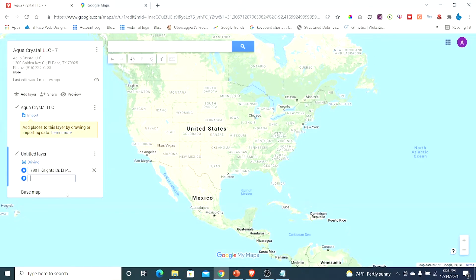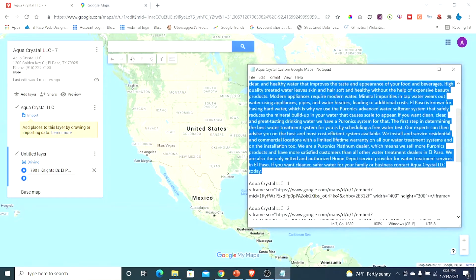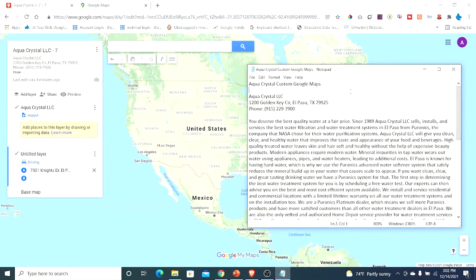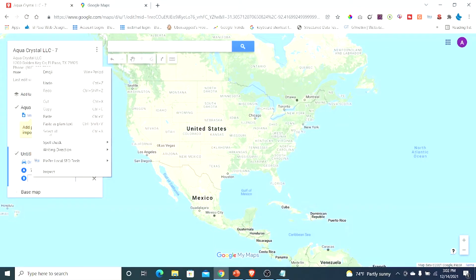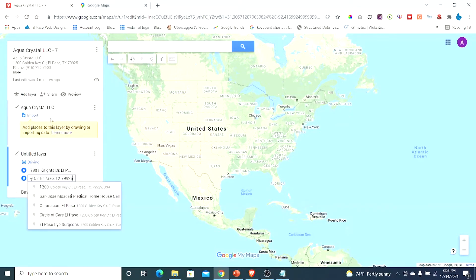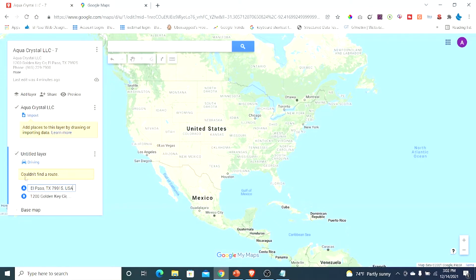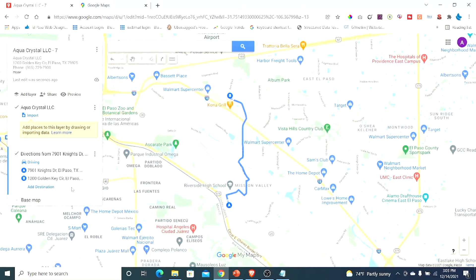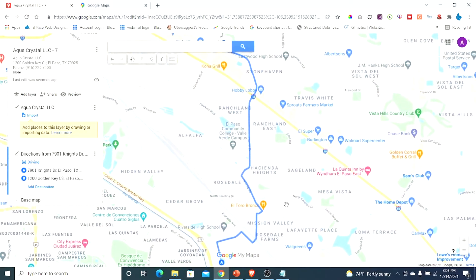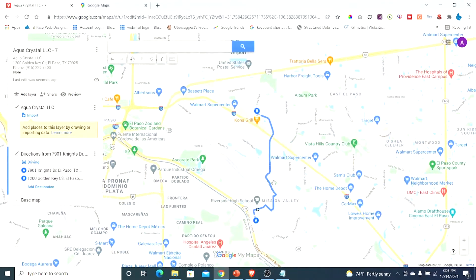I'm going to copy that address into the clipboard, go back over here, and paste that address in for point A. Then I'm going to put in the address of the company and put it in point B. Now you may get something that says it couldn't find the route. You may get this if you copy the address and it says USA at the end. If you delete that part, for some reason it finds it and sets up the driving directions from point A to point B.